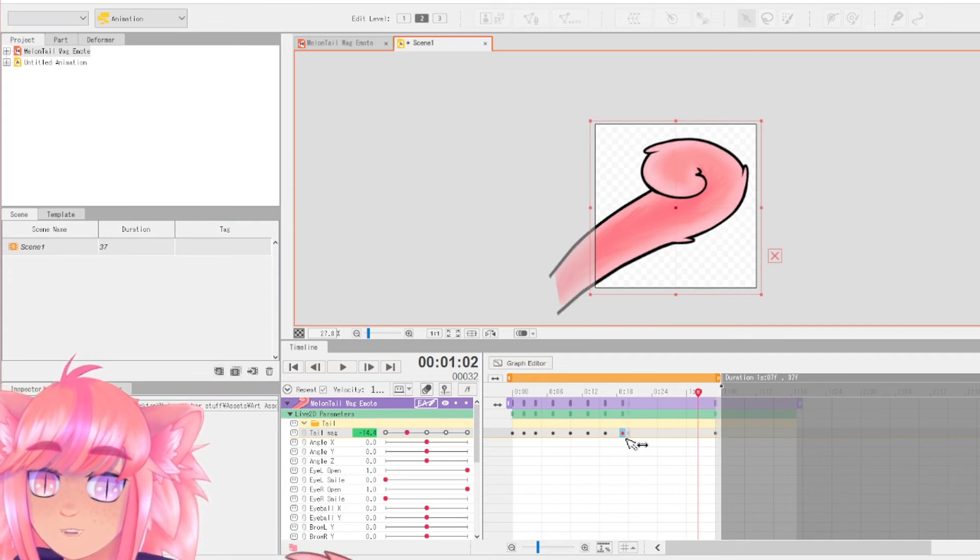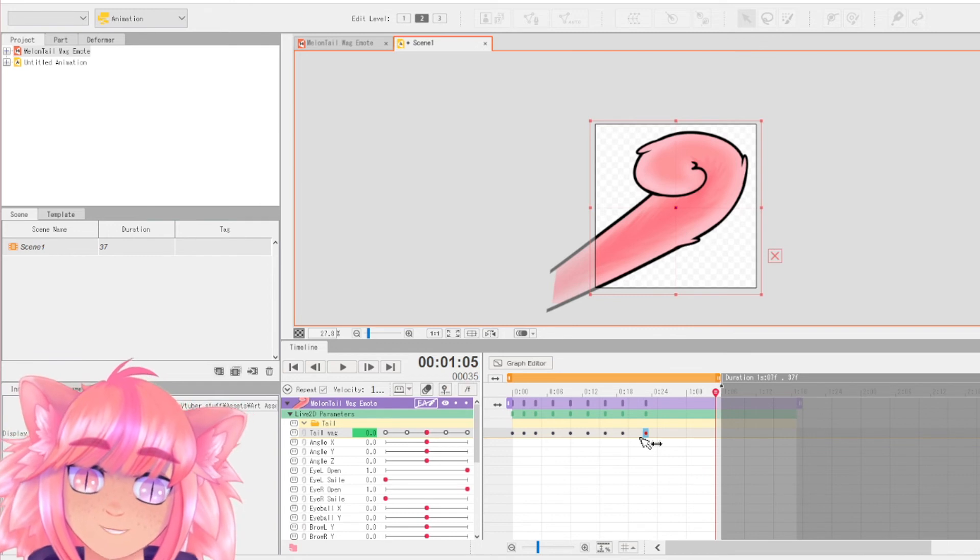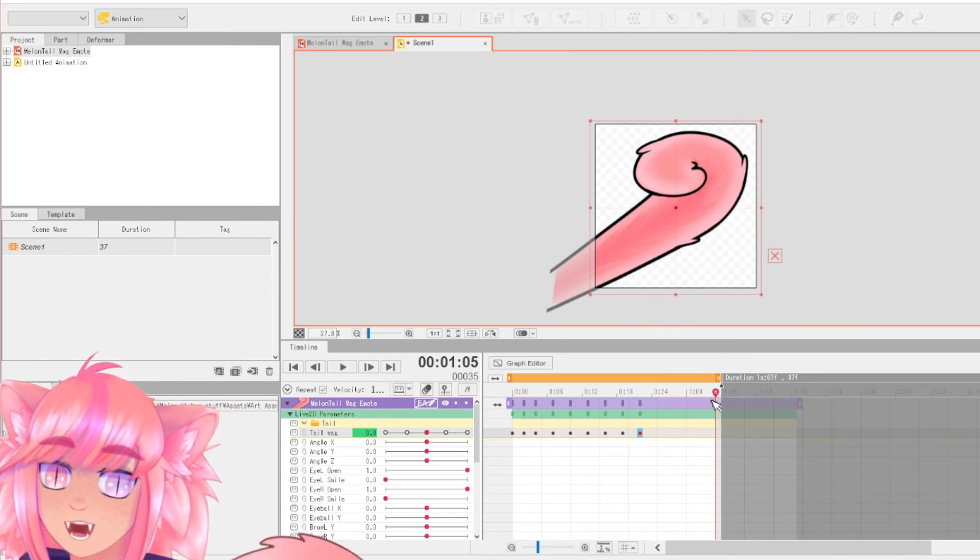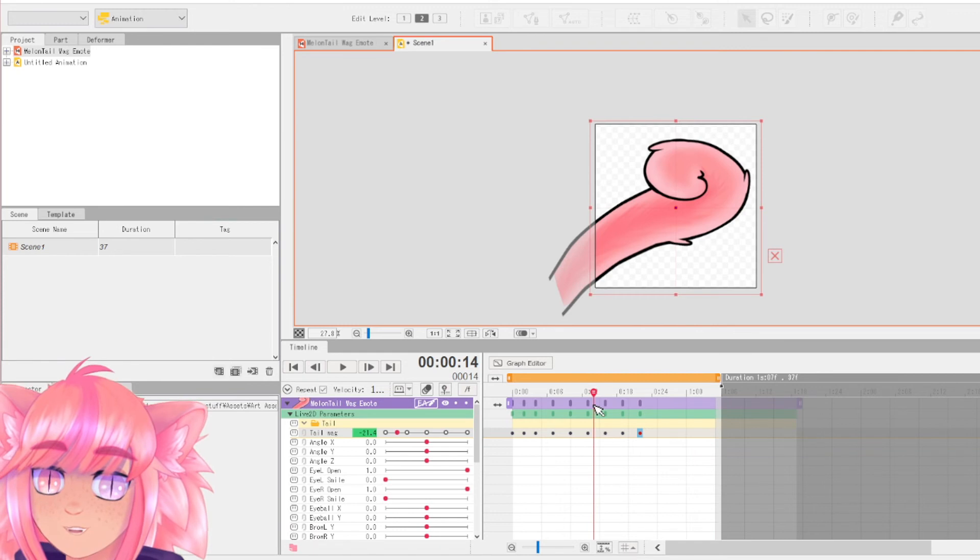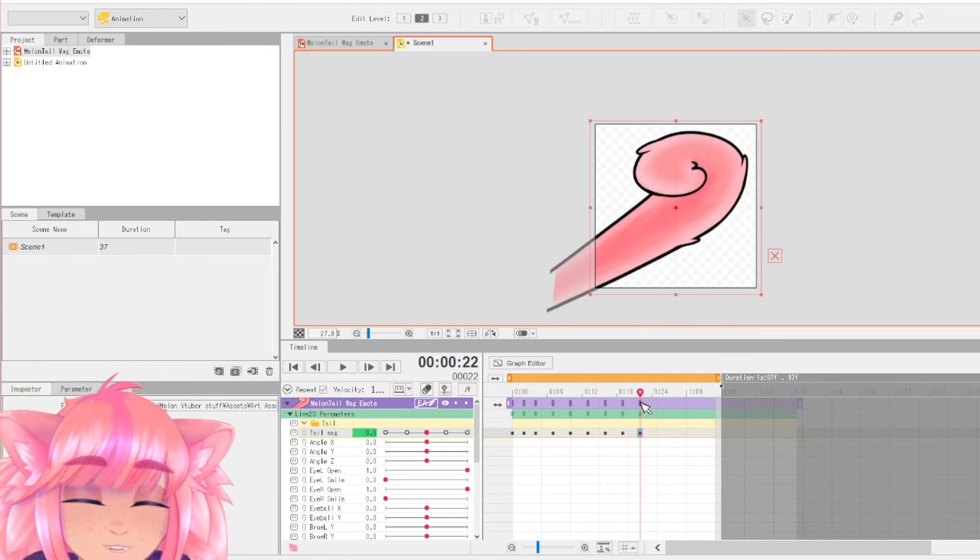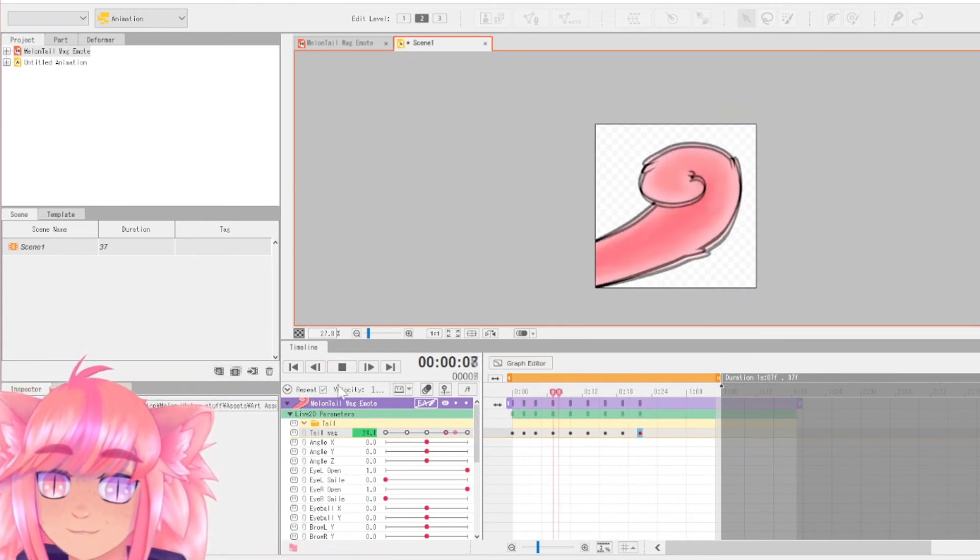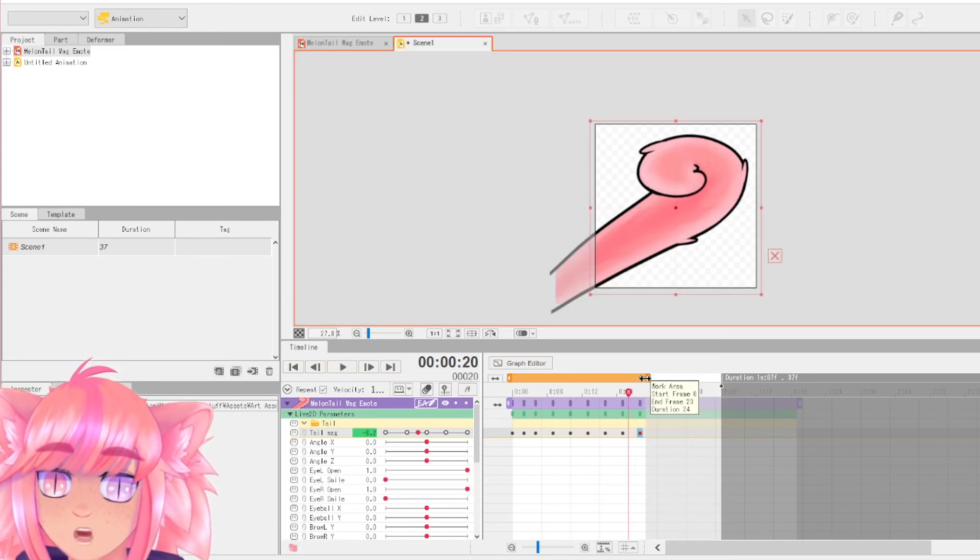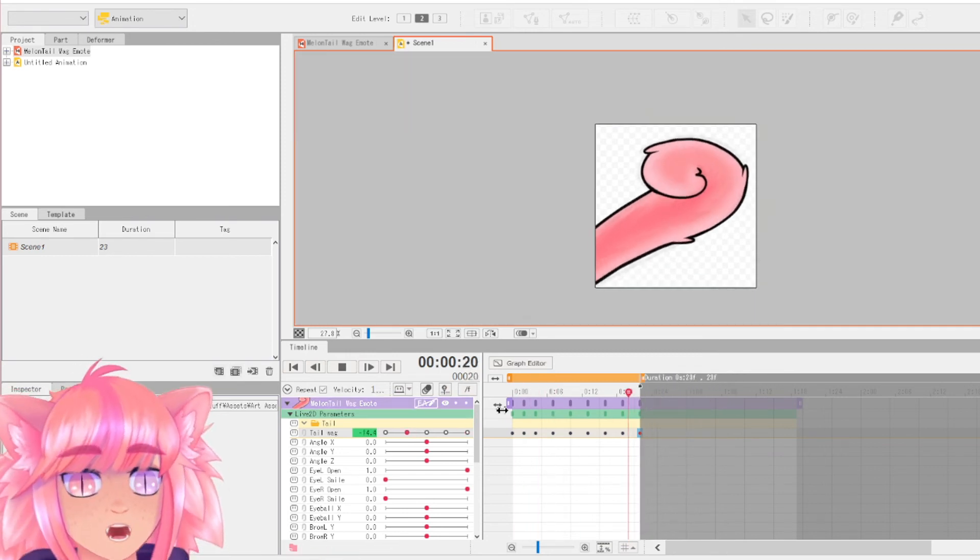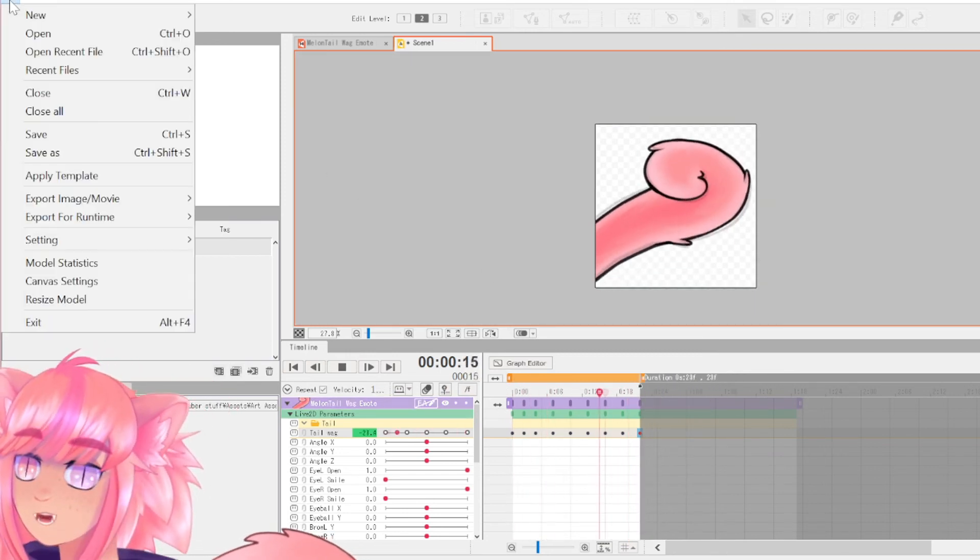And this will shorten the animation and speed it up a lot because instead of taking a full second to do the loop, now it's only taking half of a second. Really now, but we have this extra excess at the end and we want to drag it back. Drag this orange bar back, drag the duration back and now we have a perfect looping animation that again you can just export right up here, export image movie gif animation.